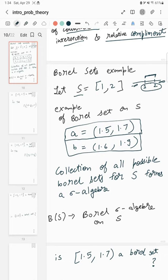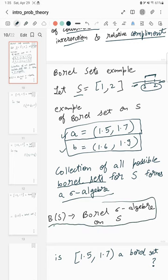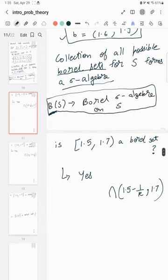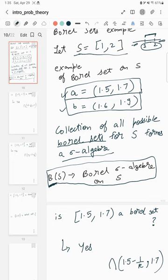Now we will define something known as a Borel sigma algebra. In the previous video we already discussed sigma algebra. The collection of all Borel sets for S forms a sigma algebra — all the Borel subsets in S such as A, B, and many other Borel sets — and that sigma algebra is known as the Borel sigma algebra on S.